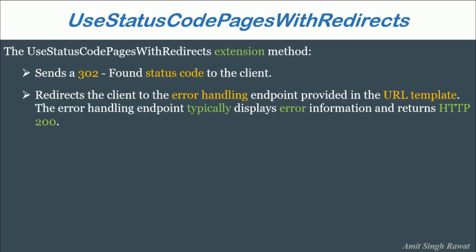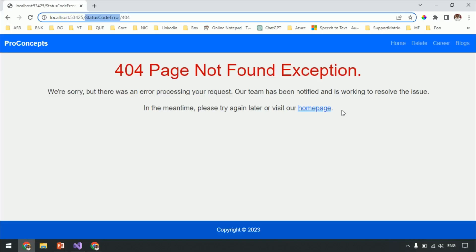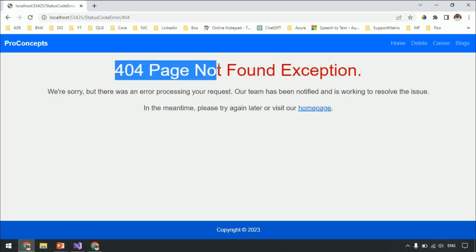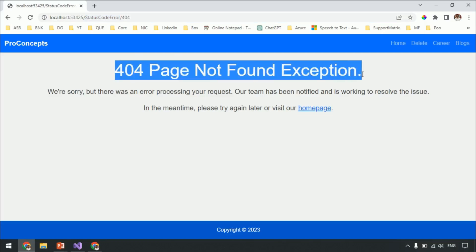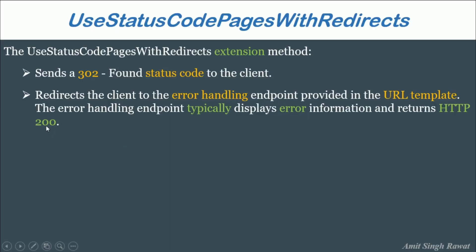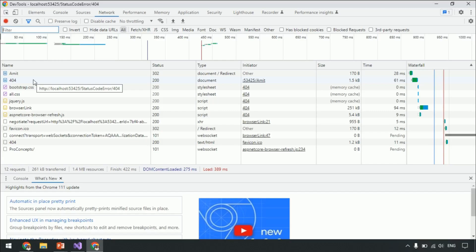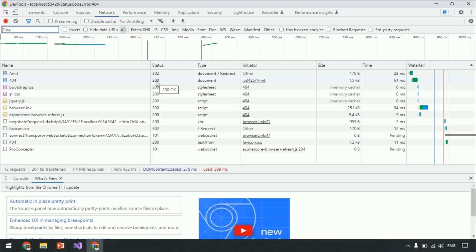If you look at the URL of our application in browser, we try to access slash Amit, but this middleware UseStatusCodePagesWithRedirects redirects us to StatusCodeError URL. Let's go to slide again. Another important point is the error handling endpoints typically display error information and return HTTP 200. To display such errors we created our custom view, which is home controller and error action method. So we covered that, and it returns HTTP 200 status code. Let's confirm that. Let's go to the developer window. Mouse over 404. You can see this is the page which the end user gets after it is redirected, and its status code is 200. 200 status code means success or OK.